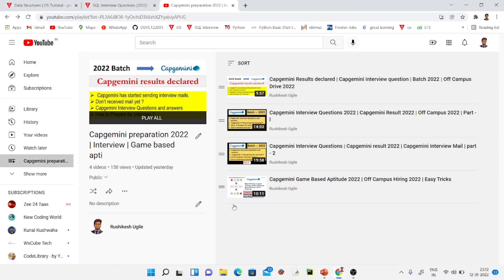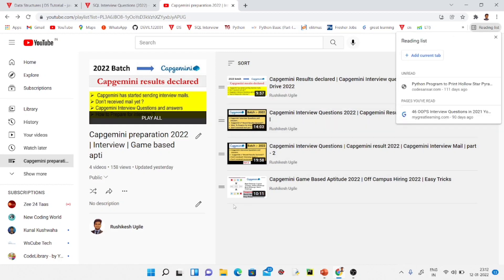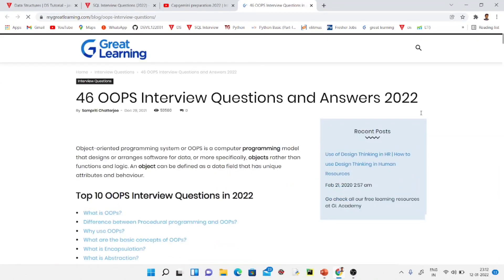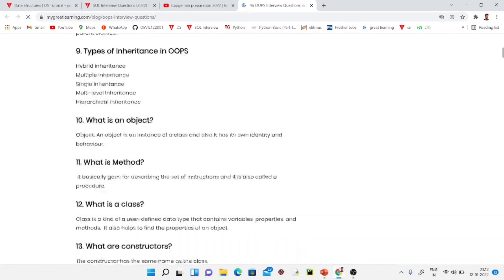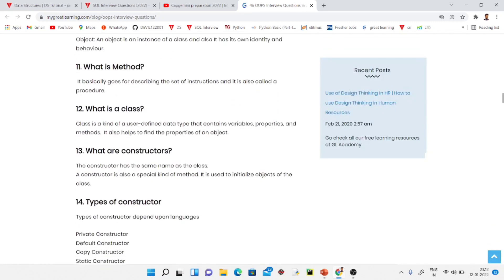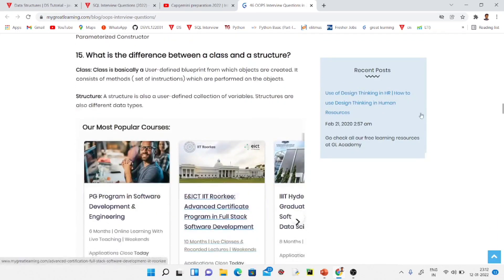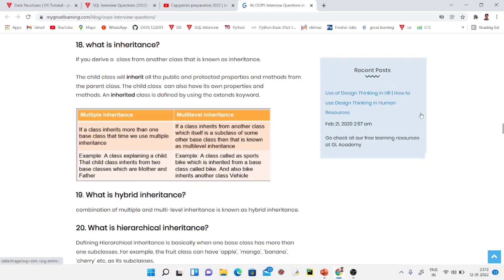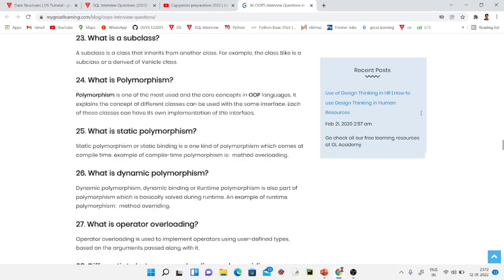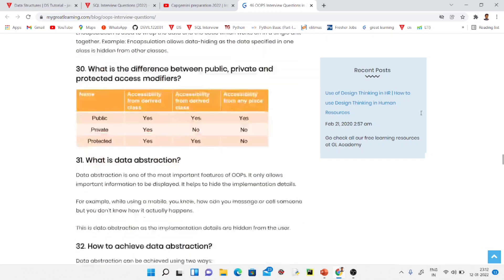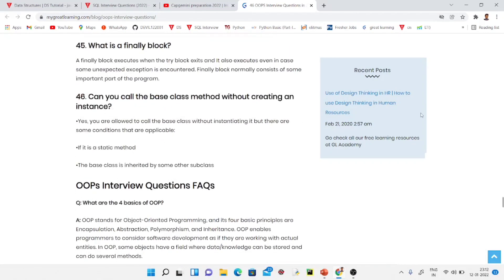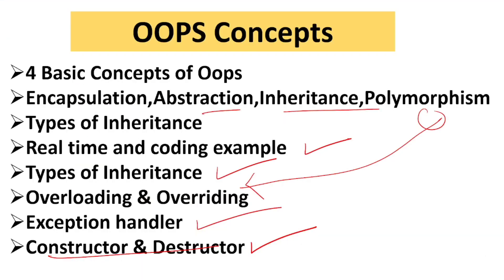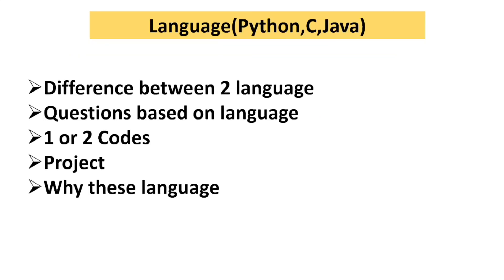I will provide a link in the description where you can see all 46 OOPs questions they ask in interviews, such as multiple inheritance, multi-level inheritance, and more. I think everyone is now clear on OOPs concepts.